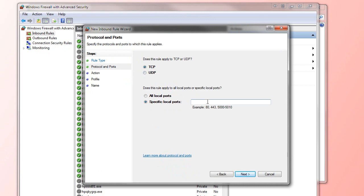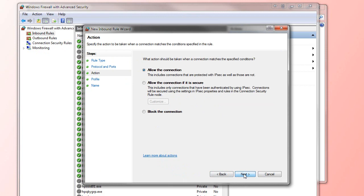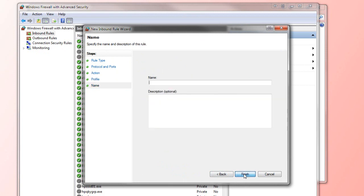Make sure TCP is selected and put in your port number again—1002 I've been using. Allow all the connections and allow connections from any of your types. Now give it a name.